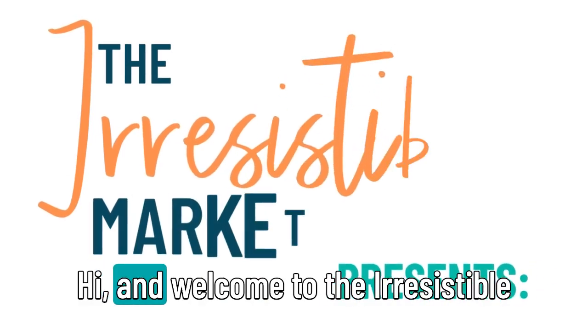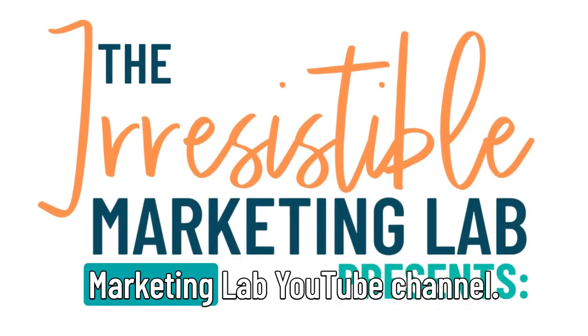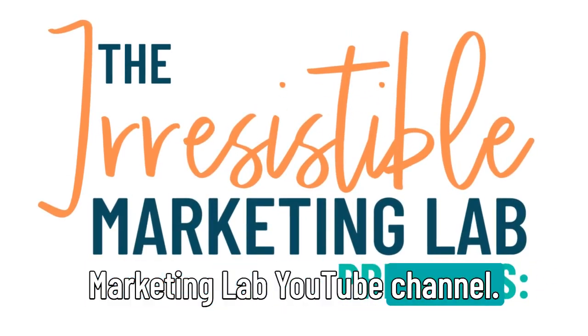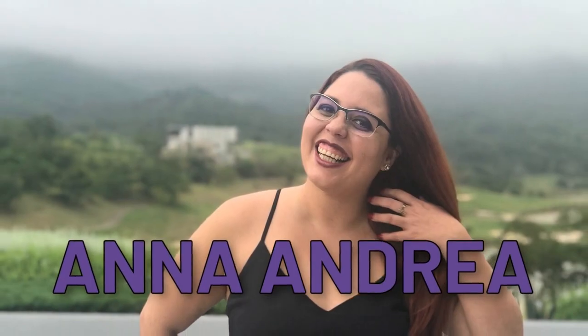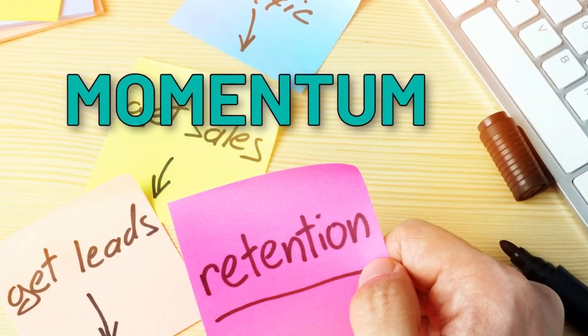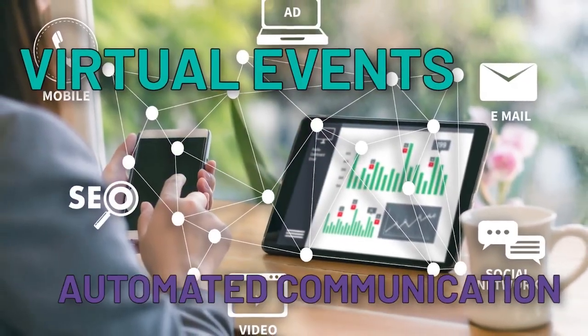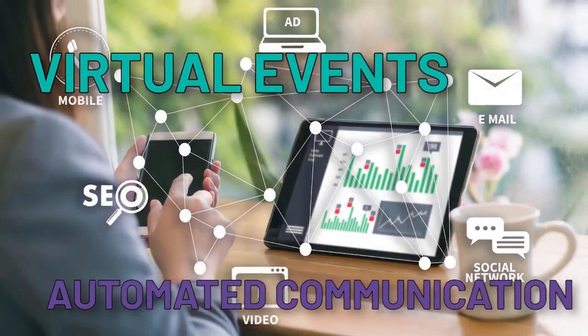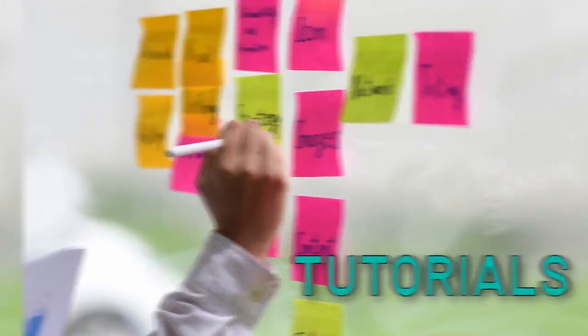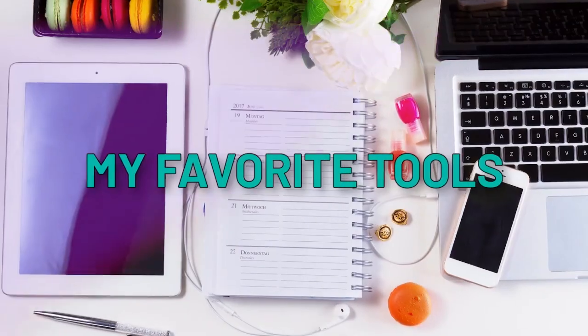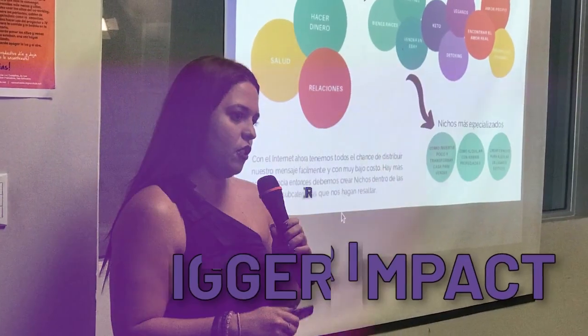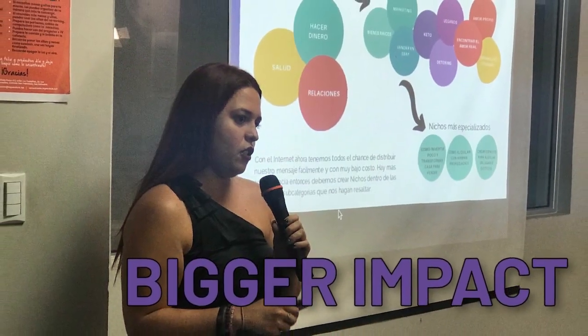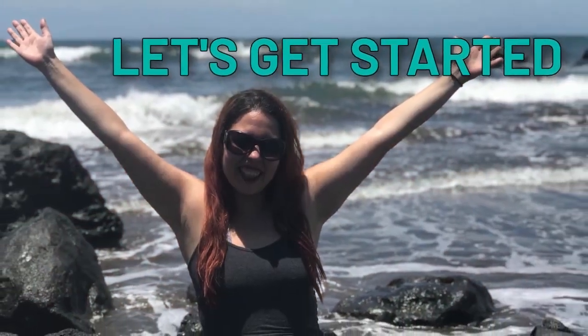Hi and welcome to the Irresistible Marketing Lab YouTube channel. My name is Ana Andrea and I will be your host. In this channel, you will learn how to create momentum in your business by designing virtual events with automated communication. You will also find tutorials on digital marketing strategies and my favorite tools so that you can make a bigger impact in this world. Let's get started.